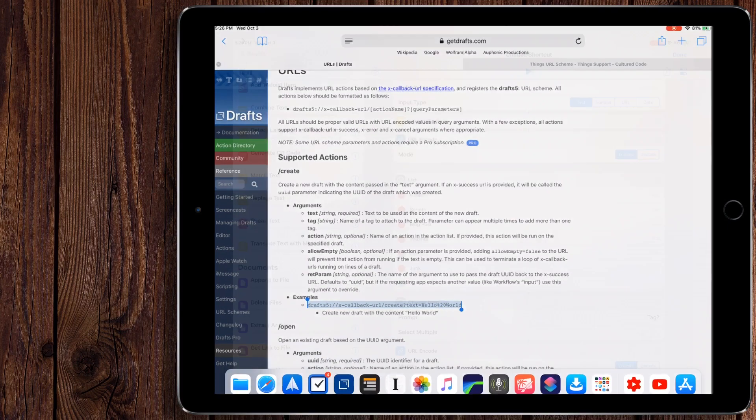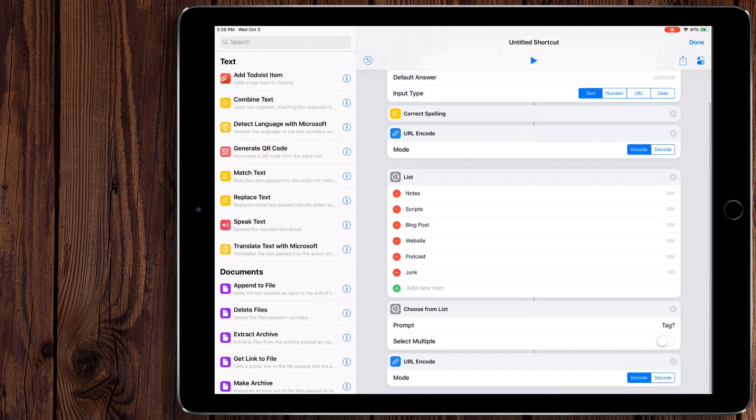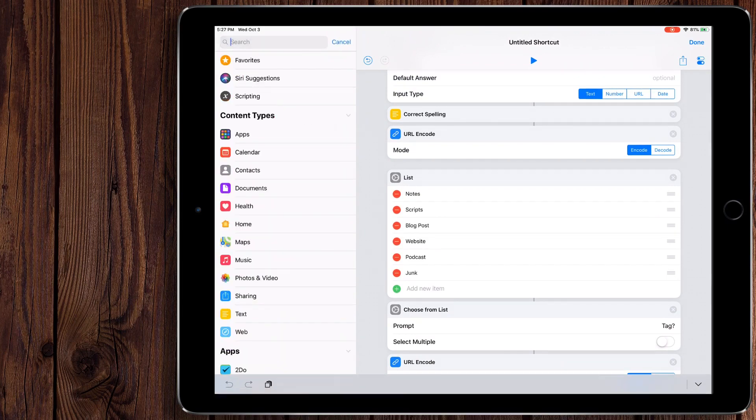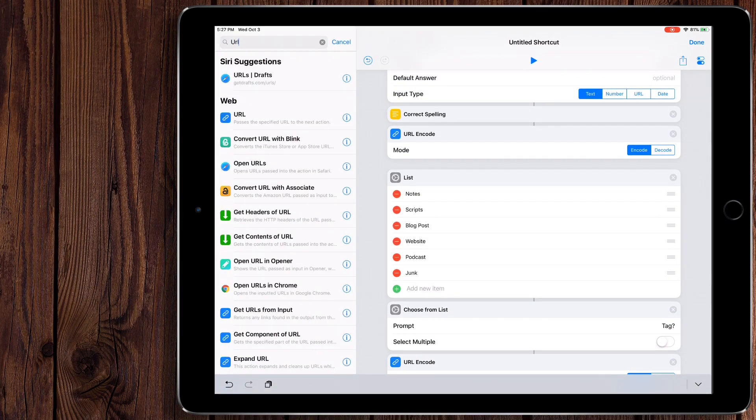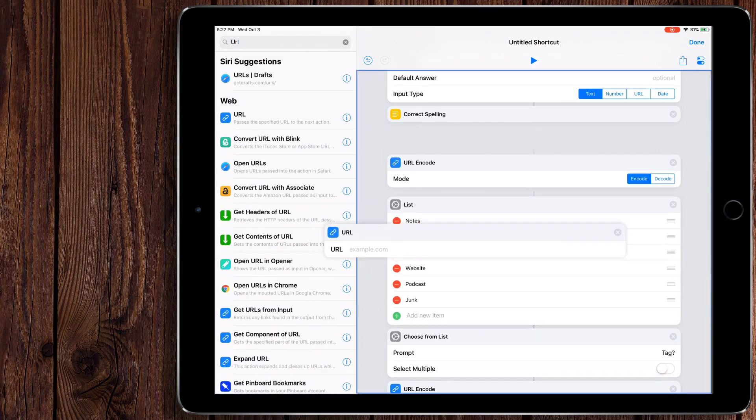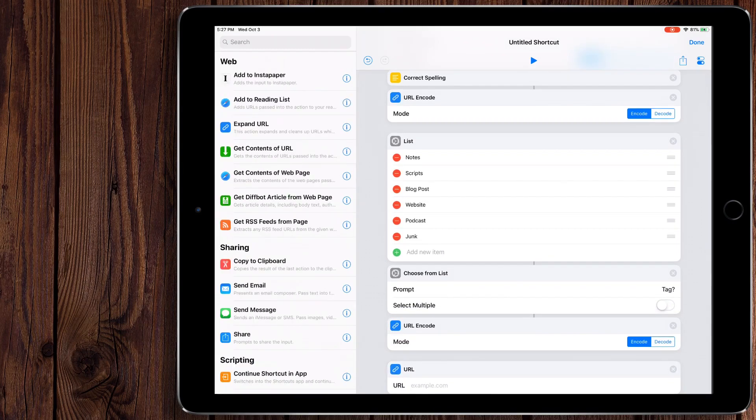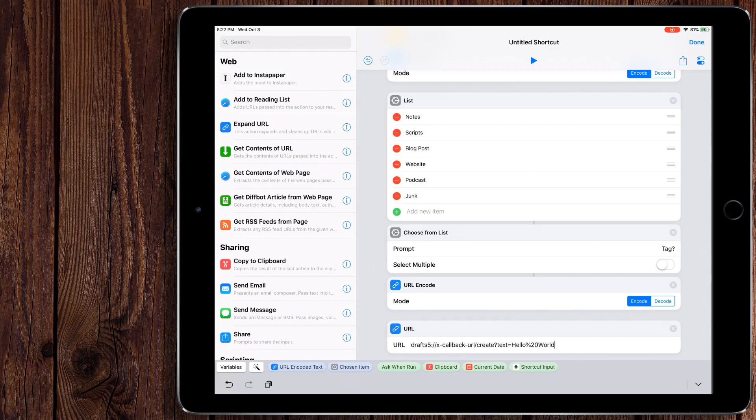Okay. So what we want is since this is a URL, we just want to get URL. And we're going to paste this right in here. So how this works is you can kind of see there's the application name, colon, forward slash, forward slash.